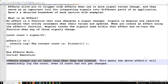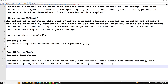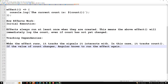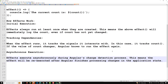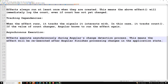Next is tracking dependencies. When the effect runs, it tracks the signals it interacts with — in this case, it tracks count. If the value of count changes, Angular knows to run the effect again. Next is asynchronous execution. Effects execute asynchronously during Angular's change detection process, meaning the effect will be re-executed after Angular finishes processing changes in the application state.